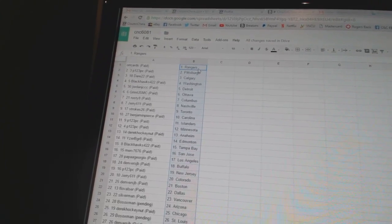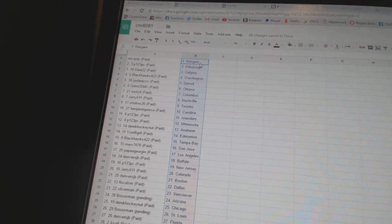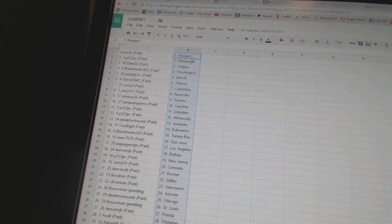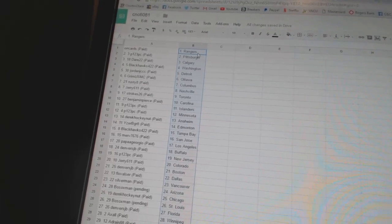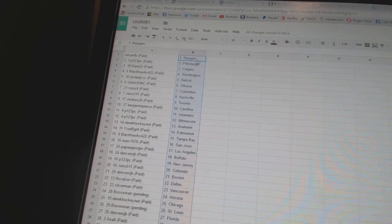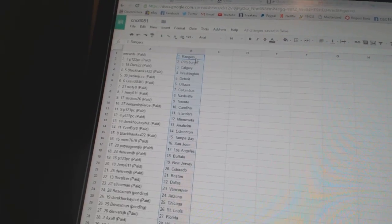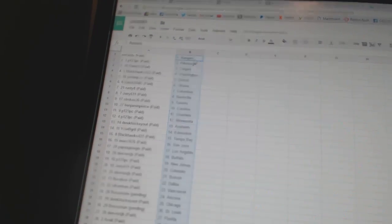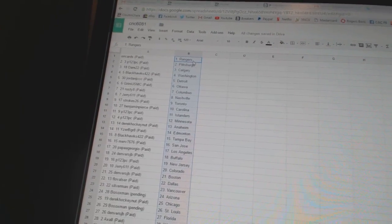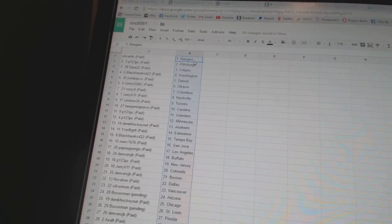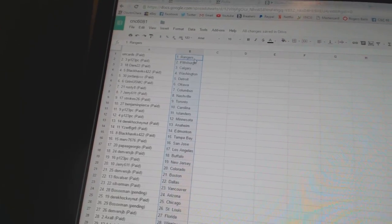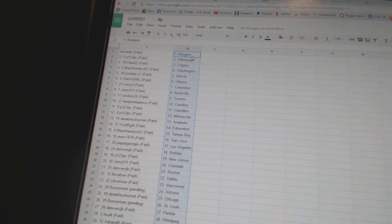Jerry 611 has Nashville. Strokes 26 is Toronto. Benjamin Pierce is Carolina. P123PC has the Islanders in Minnesota. Derek Hockey Nut is Anaheim. Eyes would be great as Edmonton.